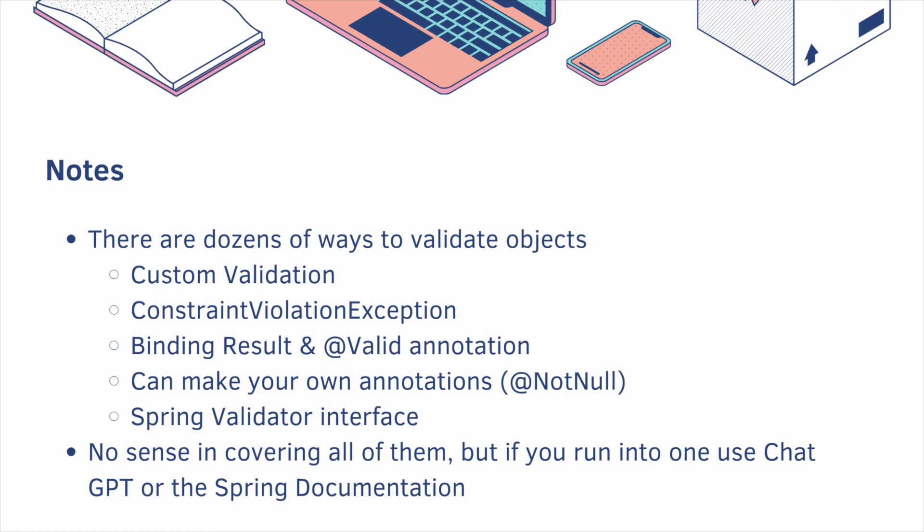So this is the no bullshit guide to Java Spring Boot. So I don't think there's any sense in covering all of these different ways to validate. But if you run into a different one, you can just use chat GPT or the Spring documentation to figure it out.